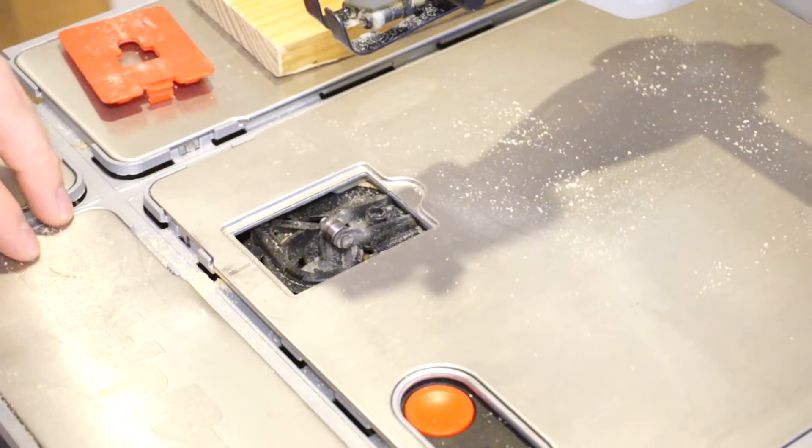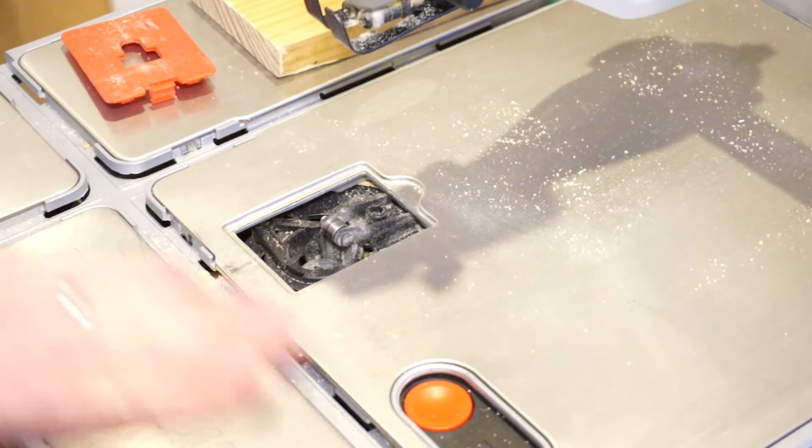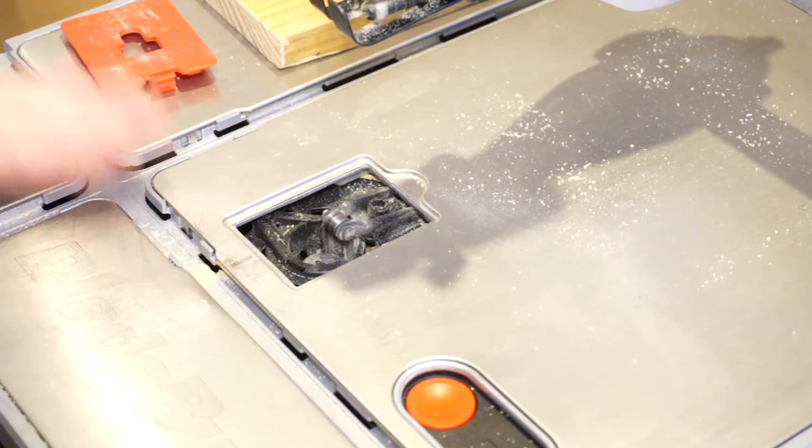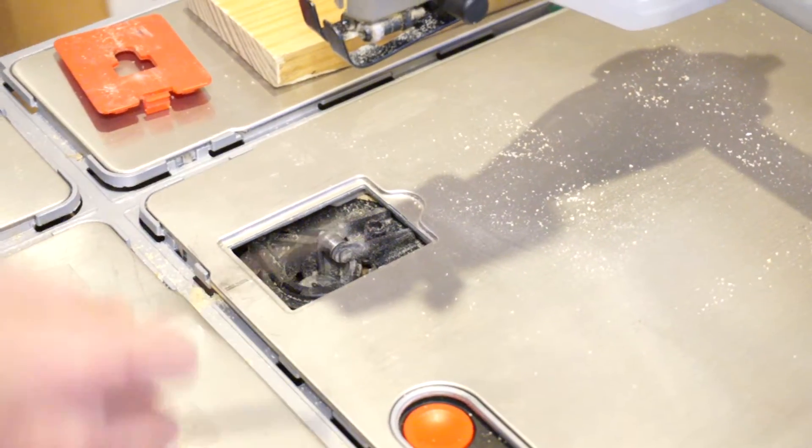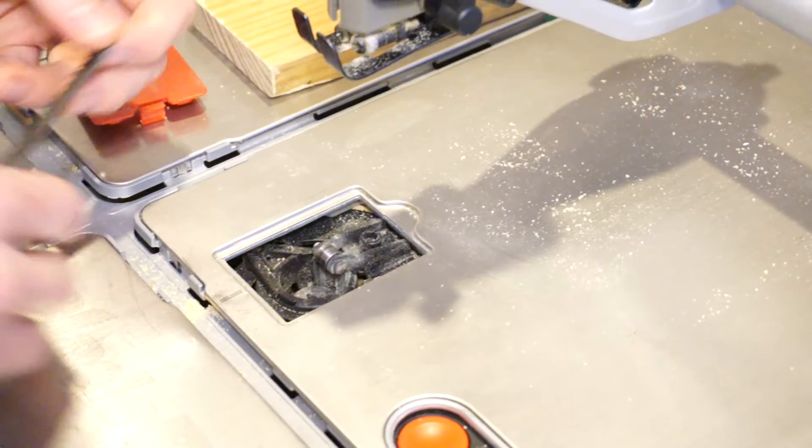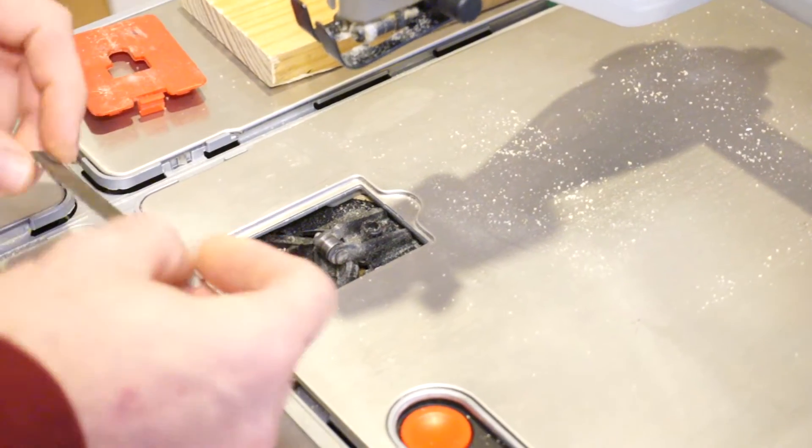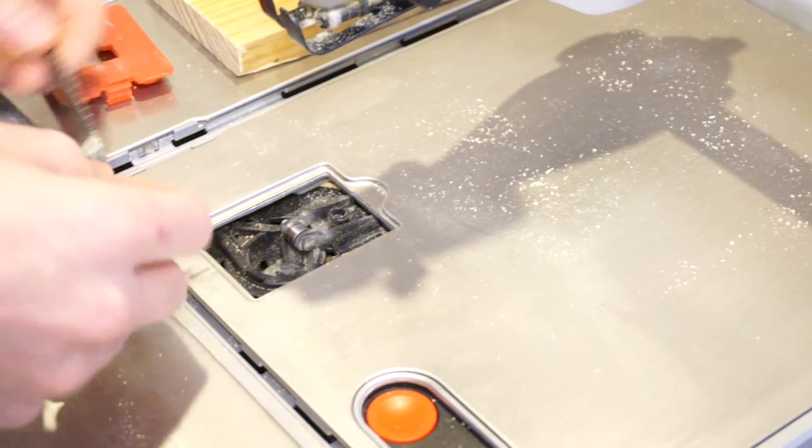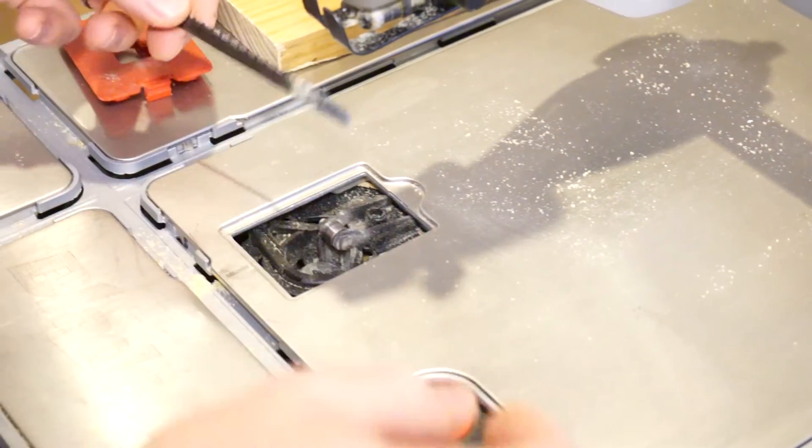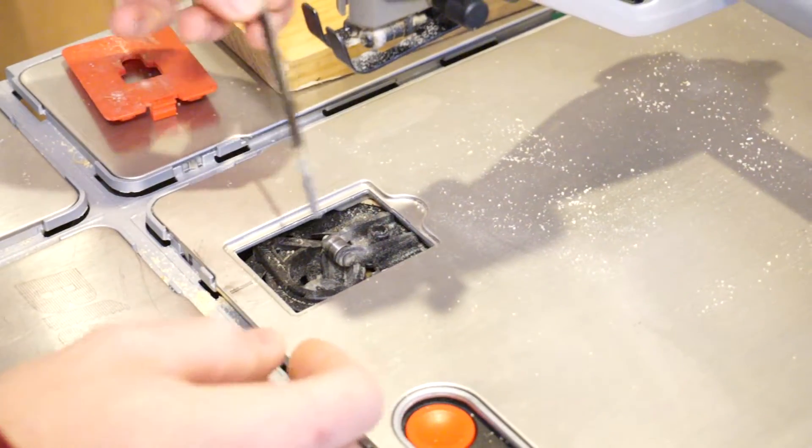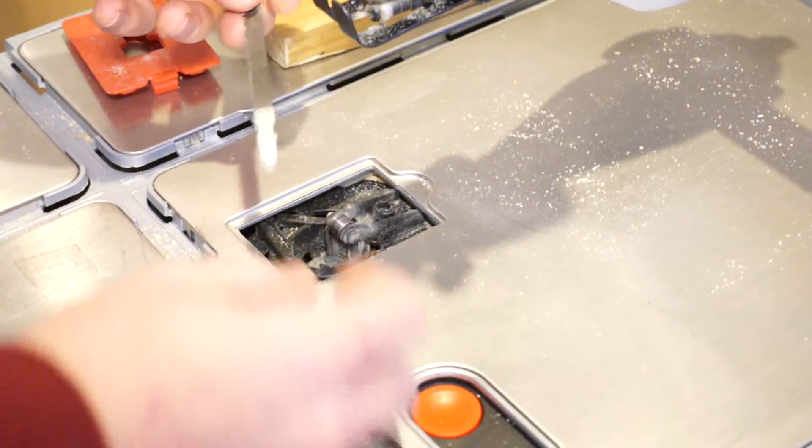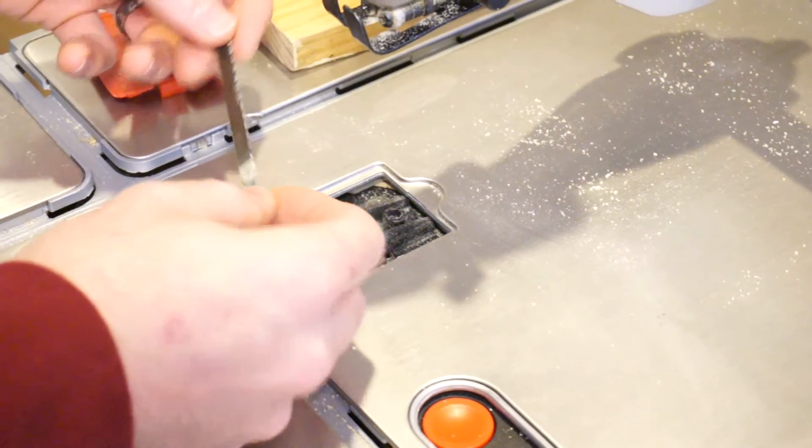Today we're going to demonstrate how to use this blade runner from Rockwell. We had a customer that had some difficulty with the blades, so we're just going to make this demonstration to help out a little bit.